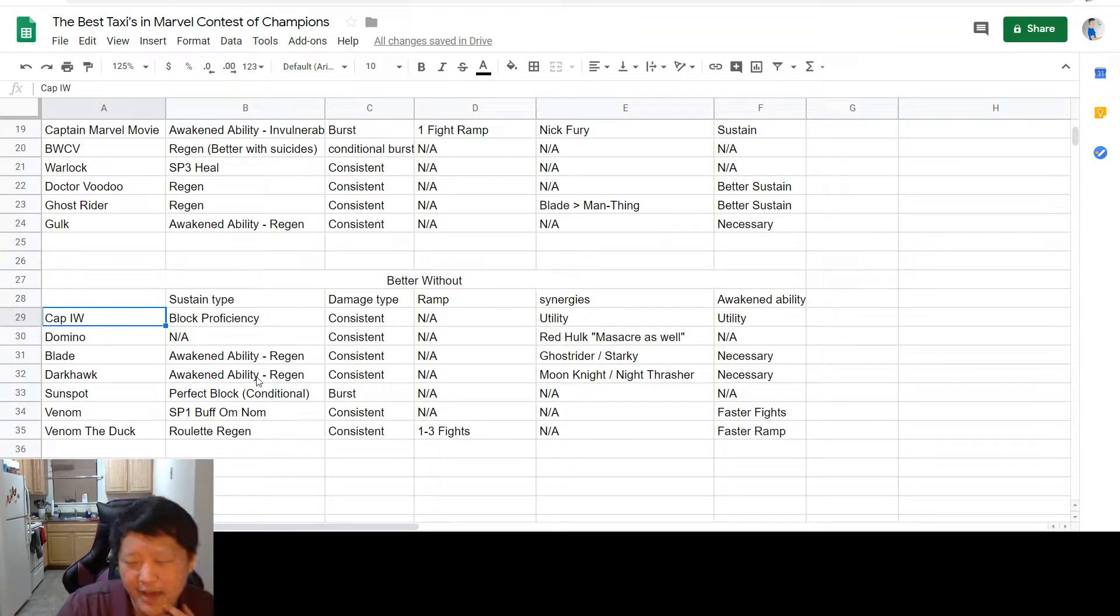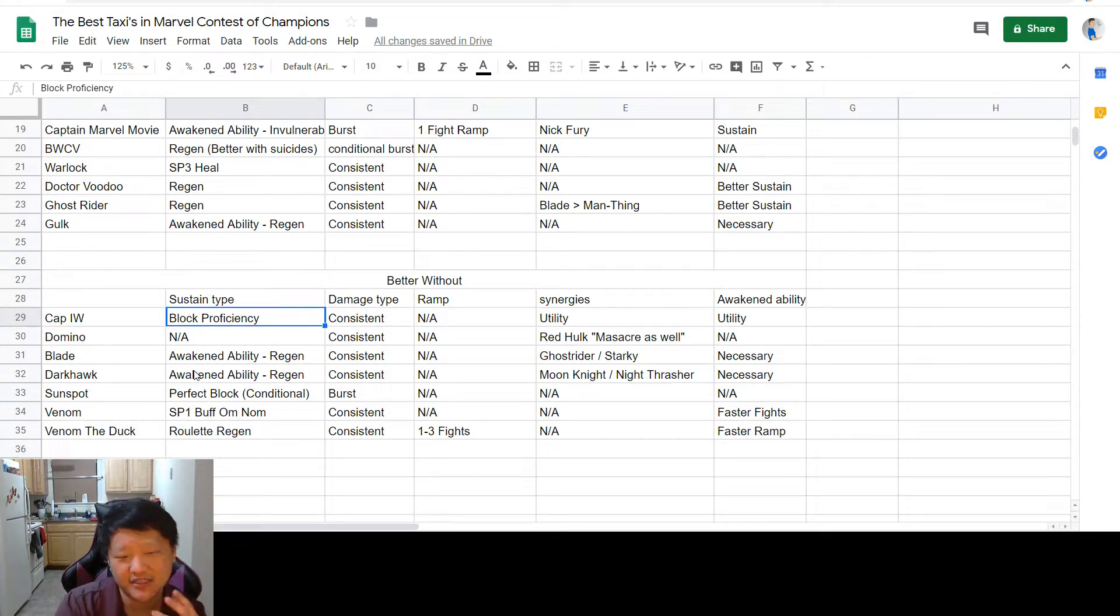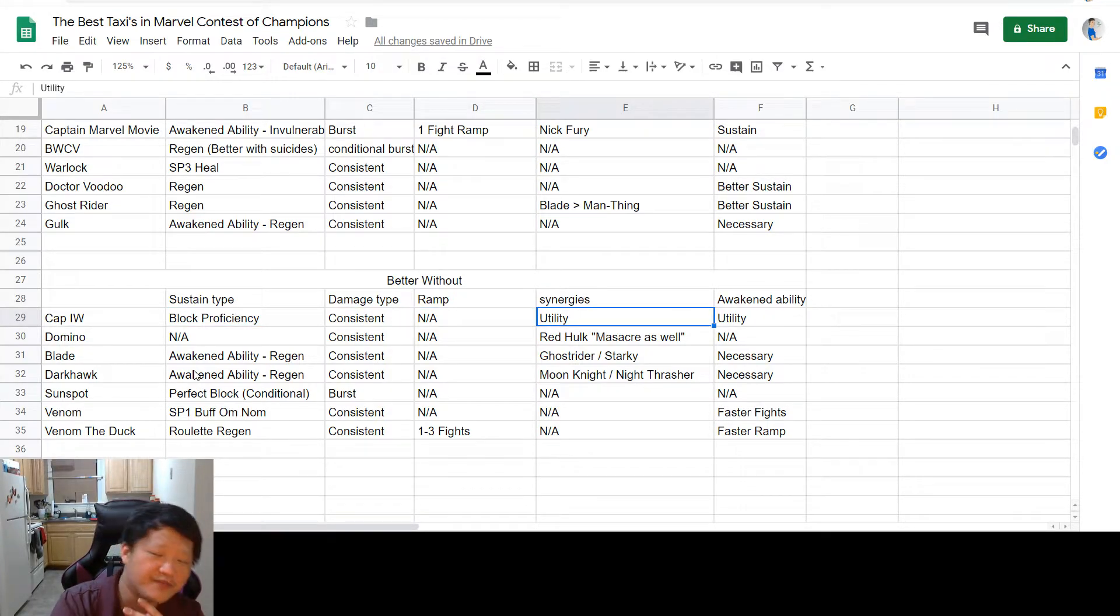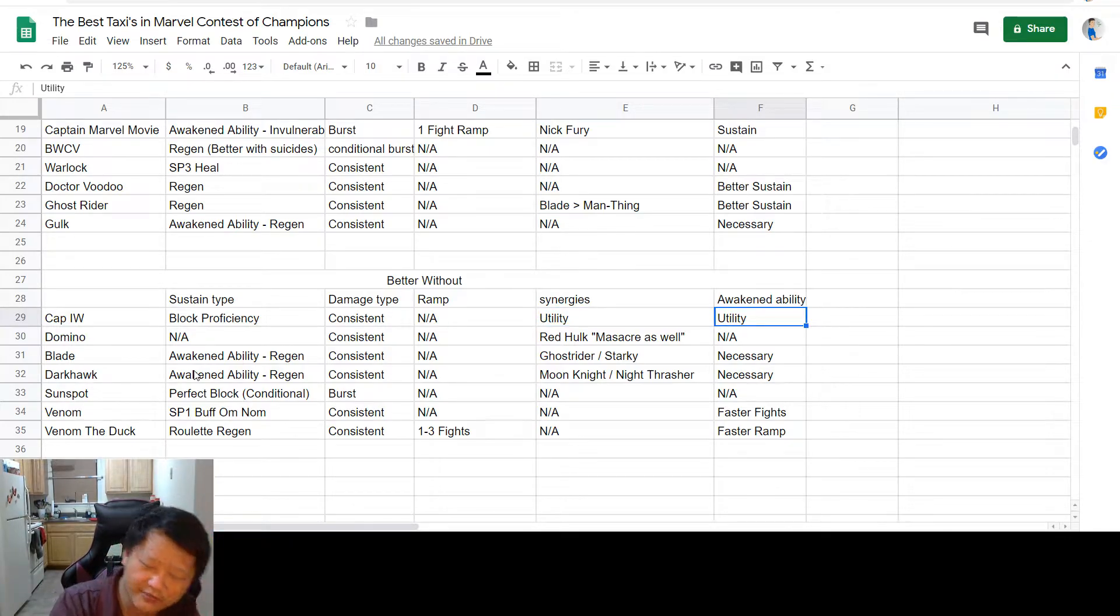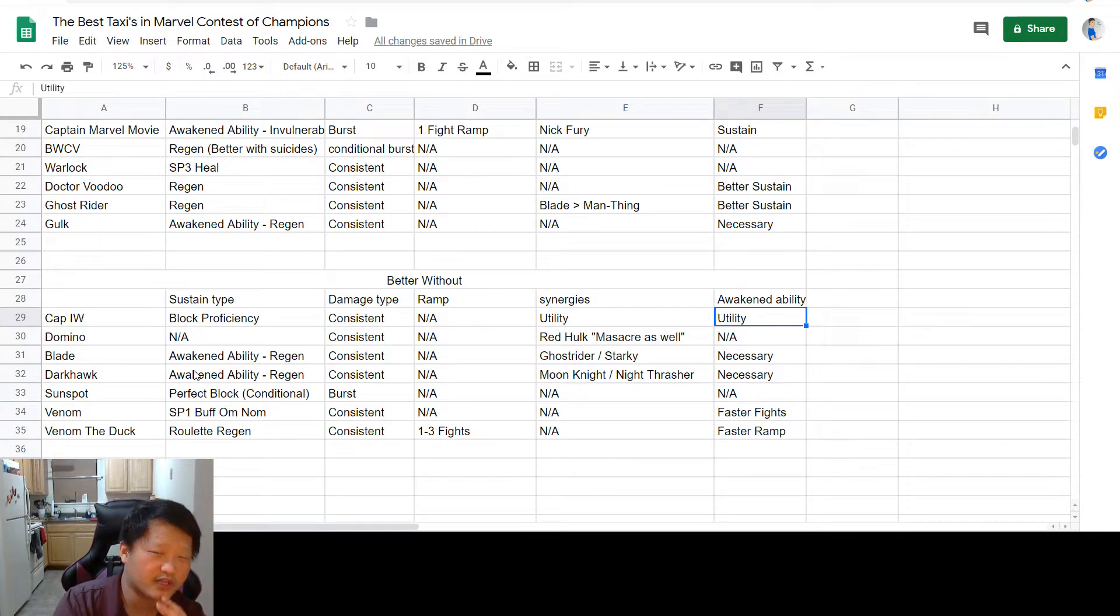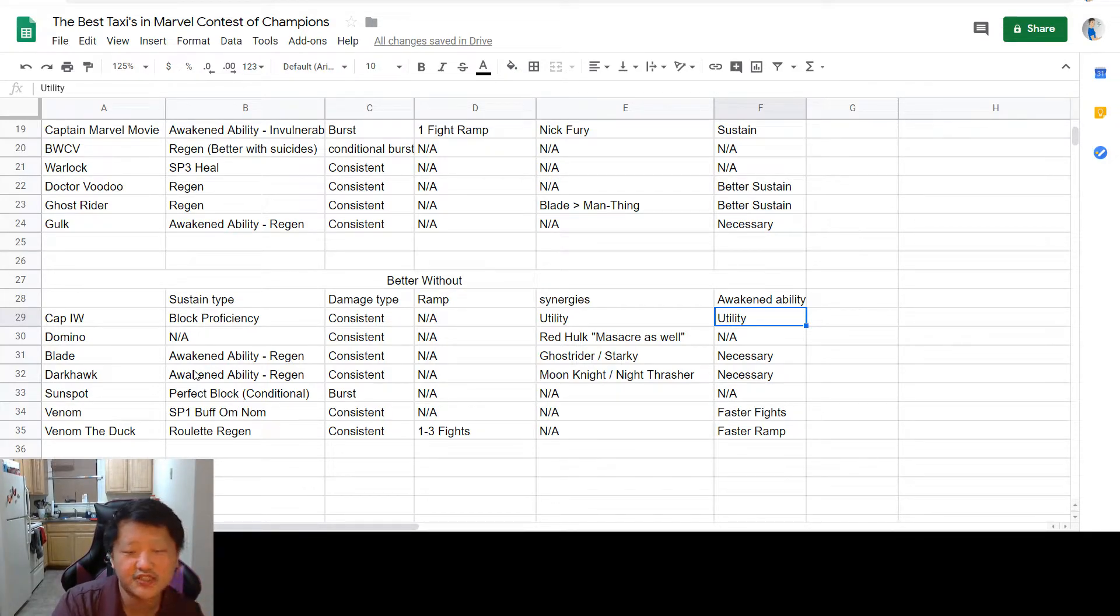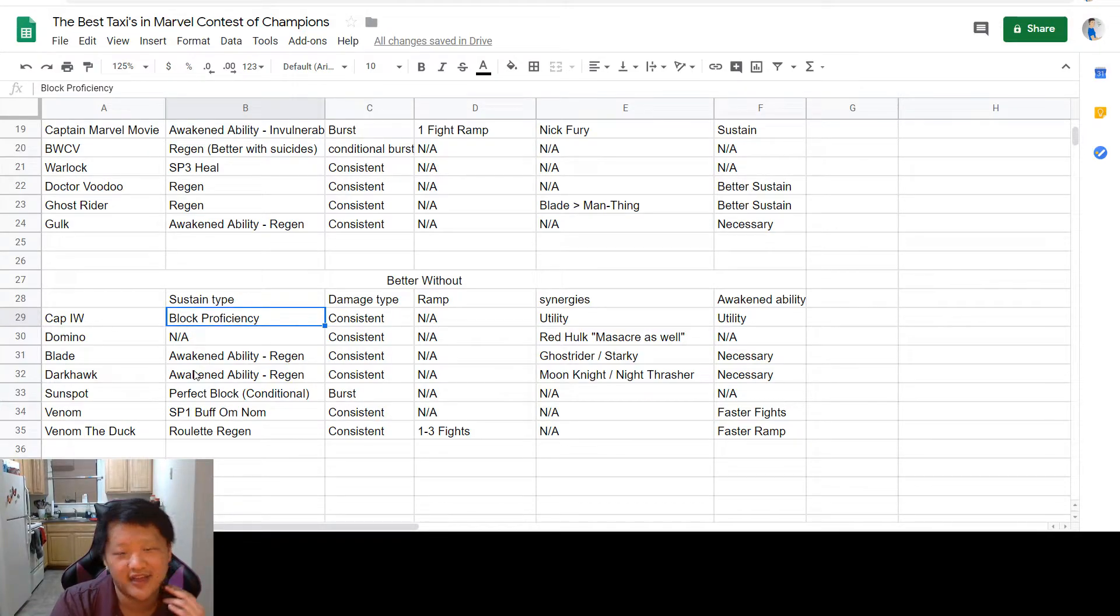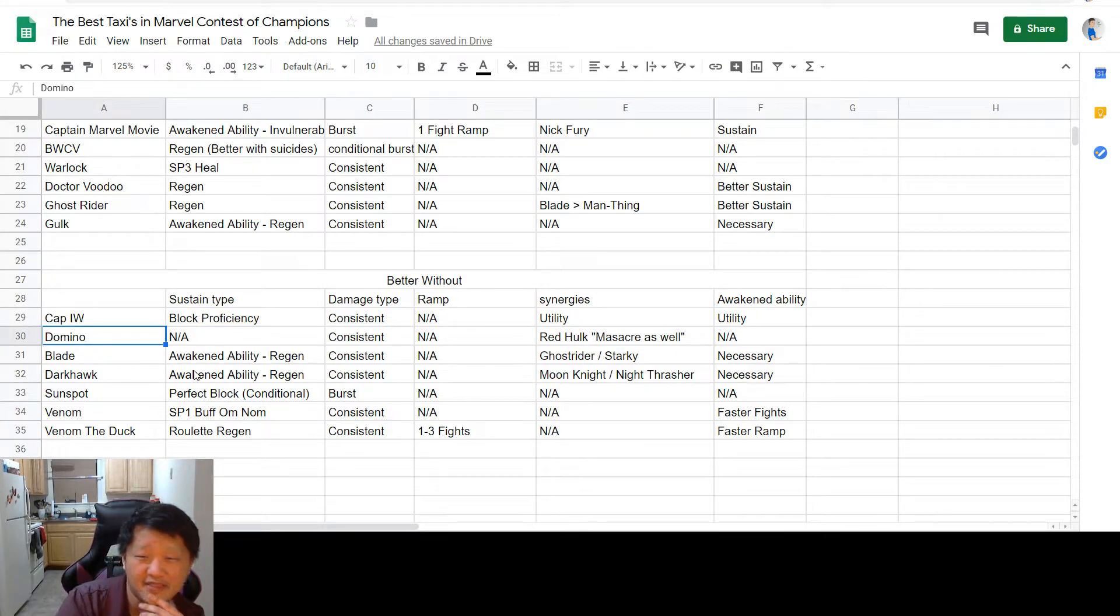So as far as the better without list, we have Captain America Infinity War, whose sustain is in the fact that he just has a ridiculously absurd block proficiency. His damage is very consistent, no ramp needed, and his synergies and awakened ability just provide utility. I think a lot of people say Captain America Infinity War, he's only good if you have him awakened and high sigged, and for the most part, that's true if you're using him as a counter or tackling specific nodes. But if you're just using him for synergy, all you need is that super mega high block proficiency. The consistent damage from parry heavy playstyle will just add up from there.